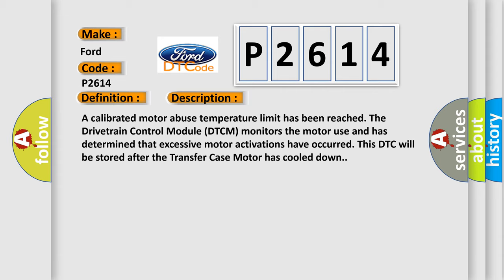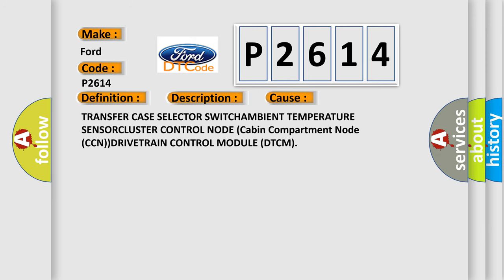And now this is a short description of this DTC code: A calibrated motor abuse temperature limit has been reached. The drivetrain control module (DTCM) monitors the motor use and has determined that excessive motor activations have occurred. This DTC will be stored after the transfer case motor has cooled down. This diagnostic error occurs most often in these cases.